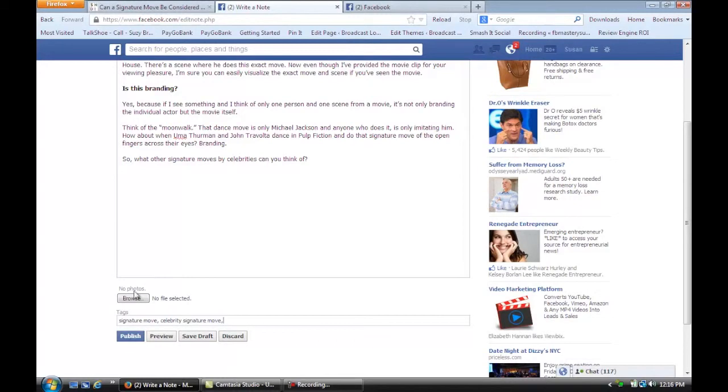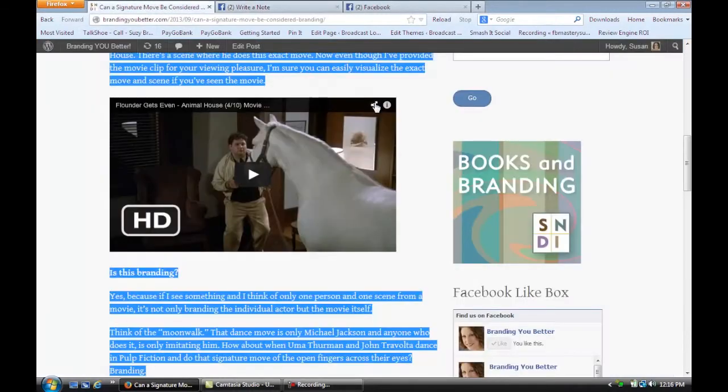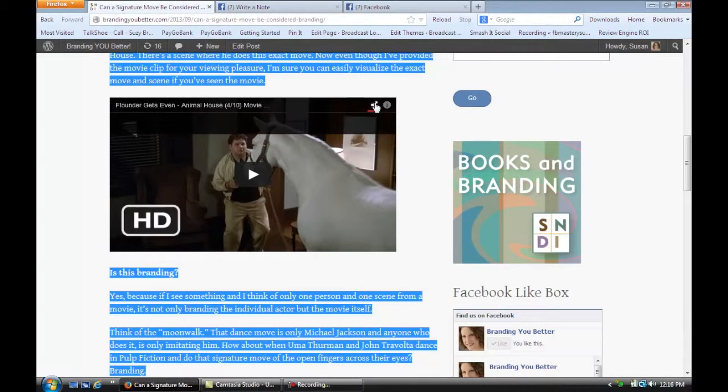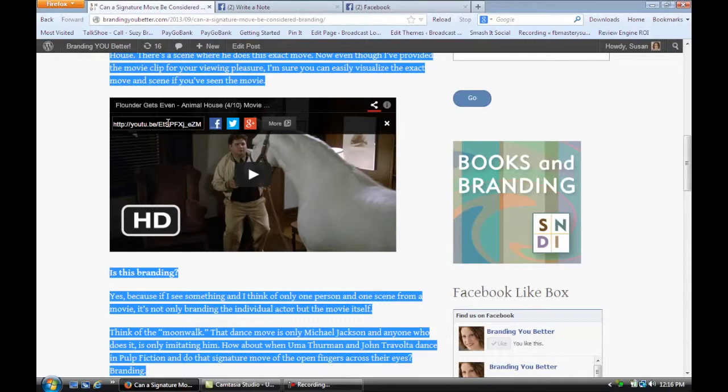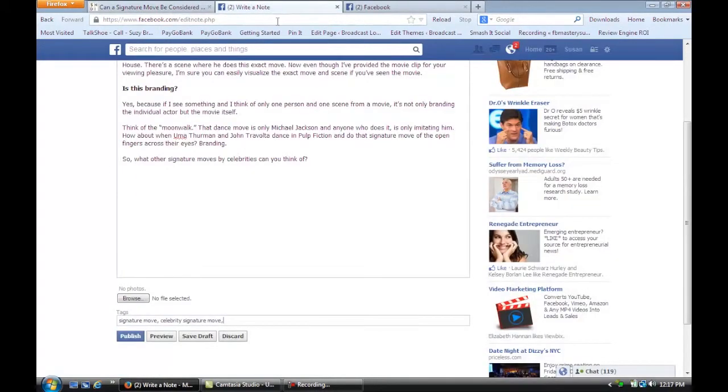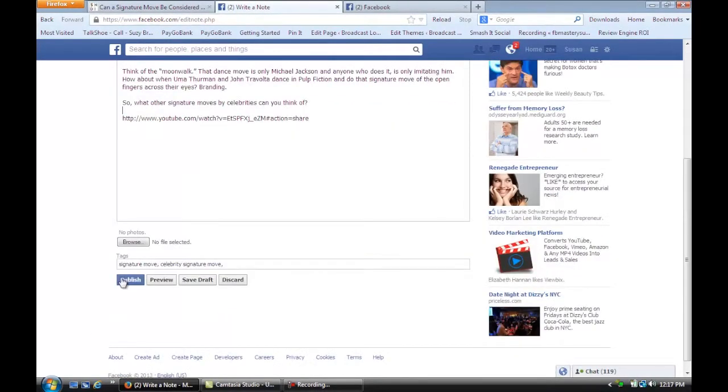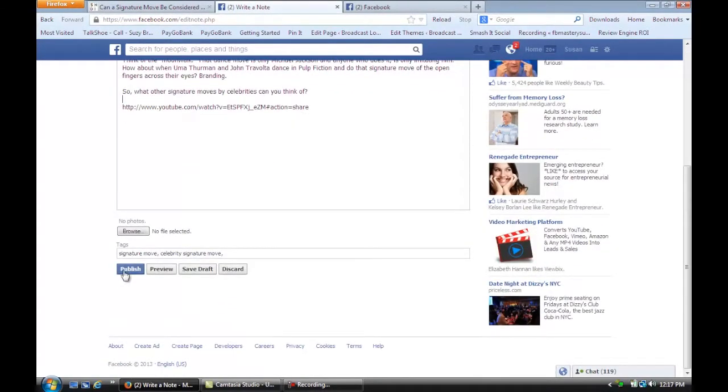And here you could add a photo if you wanted to. Grab this little icon here and copy the URL of that video. And once I have that copied, I'm going to go back to my note. I'm just going to put the link. And then all you do is publish.